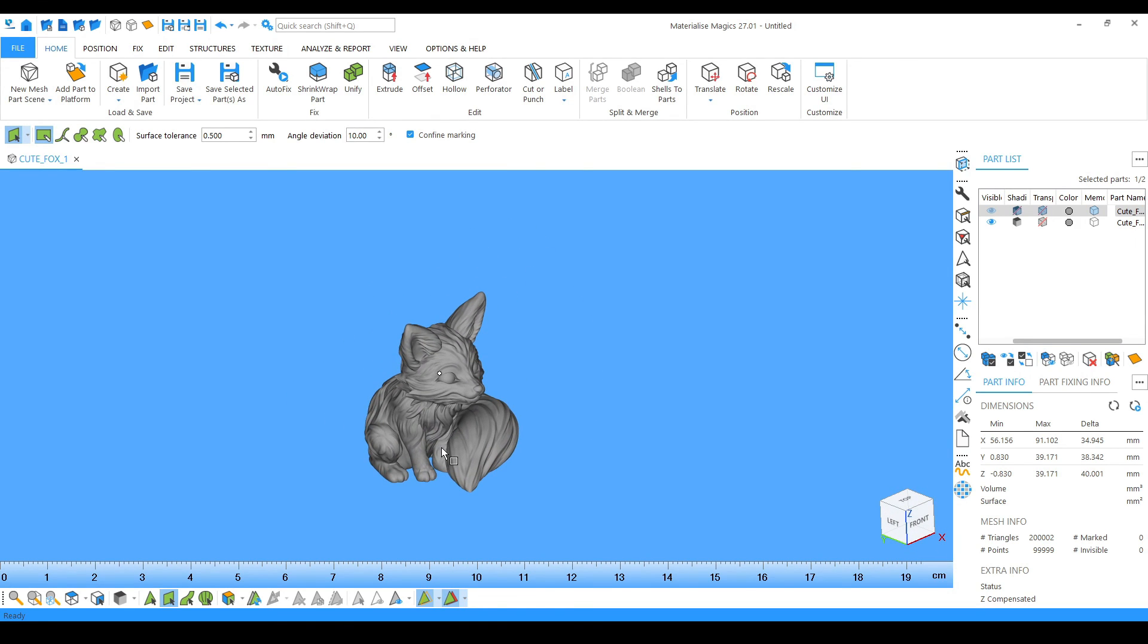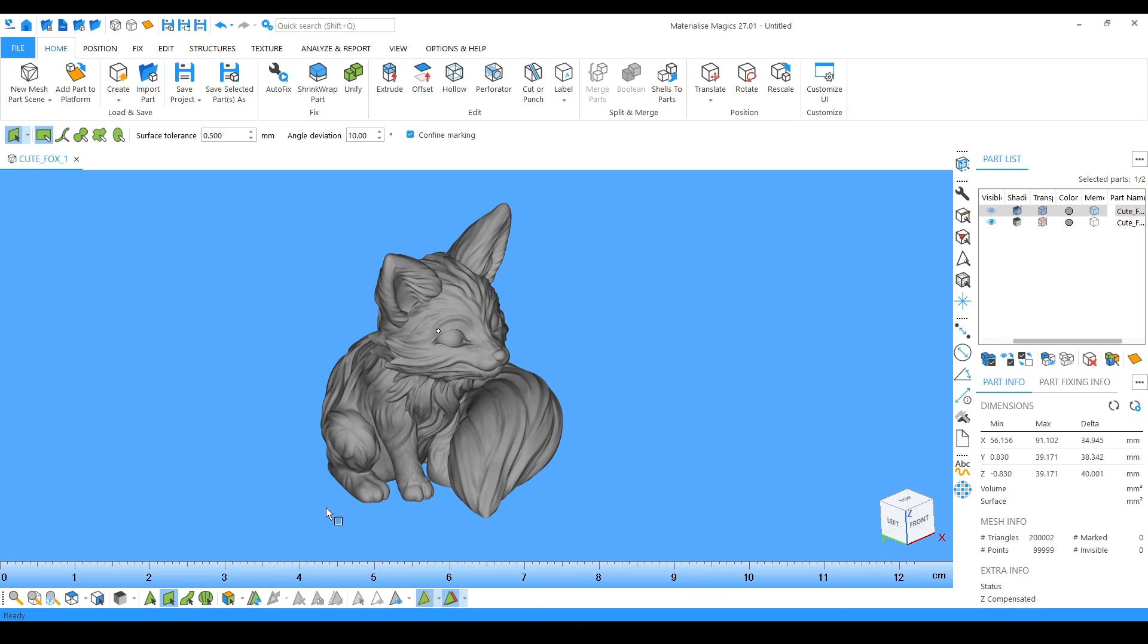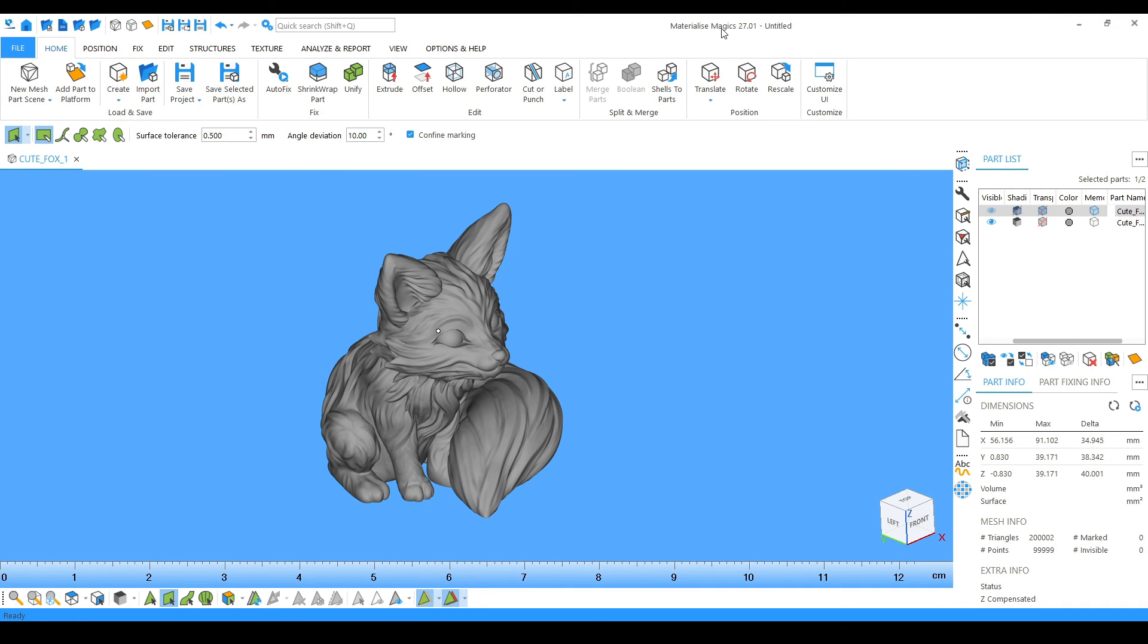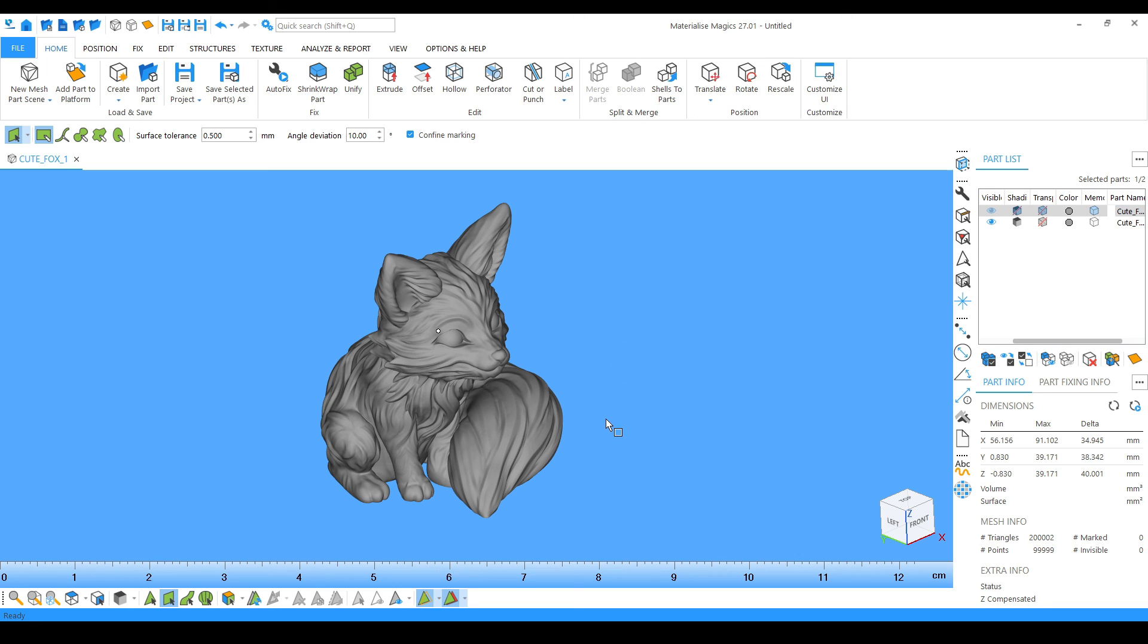Friends, this was the end of the video and we have got the overview of Magics, what it is and how we can use it. Now we are going to move forward to the next video in which we are going to learn some tools and tricks which are going to help us in 3D model and file fixing. Thank you.